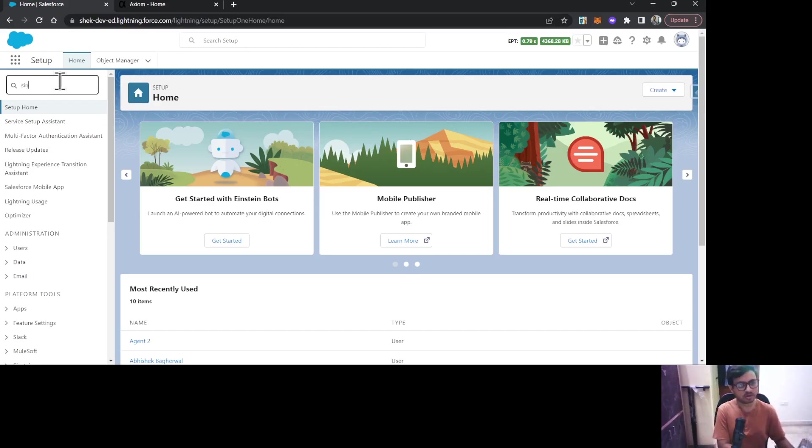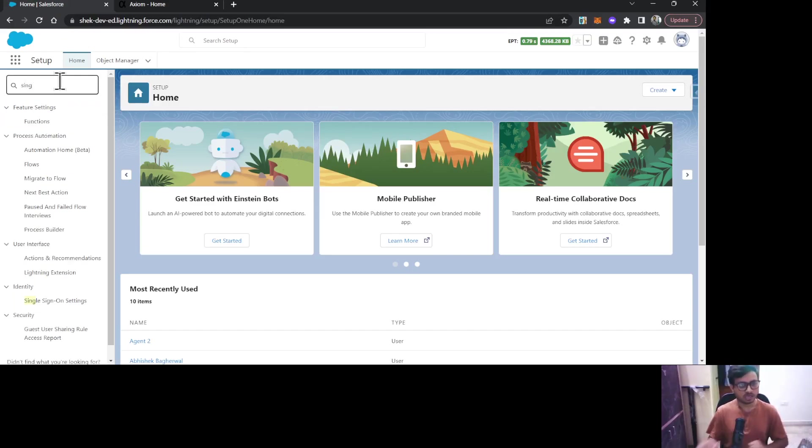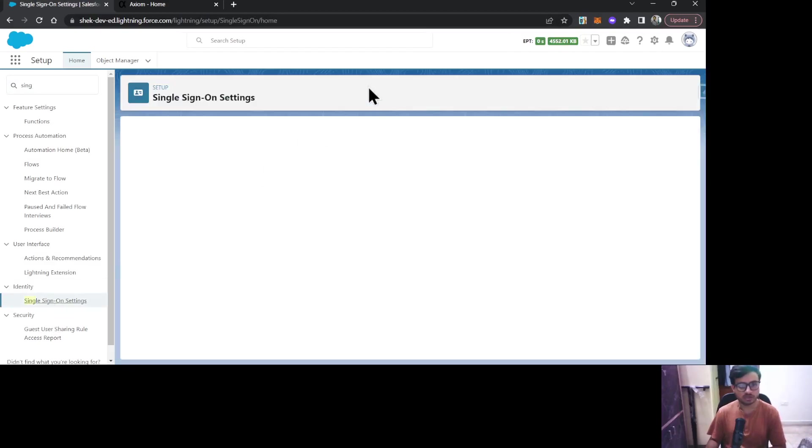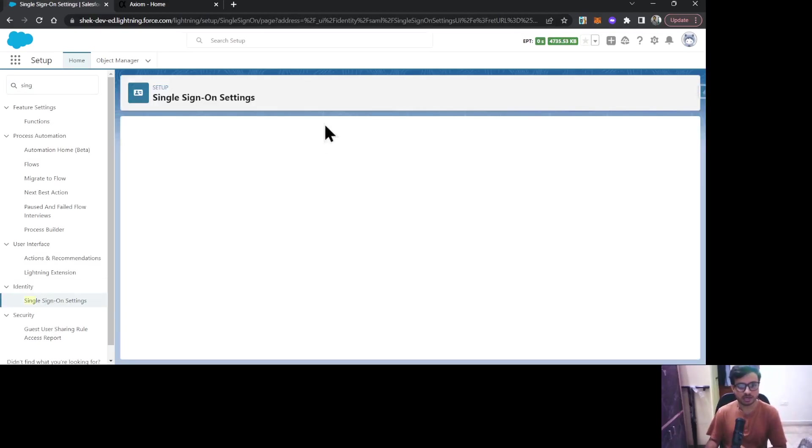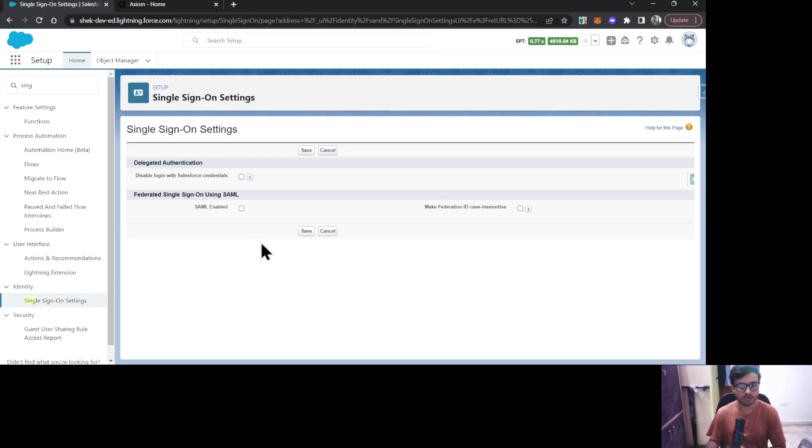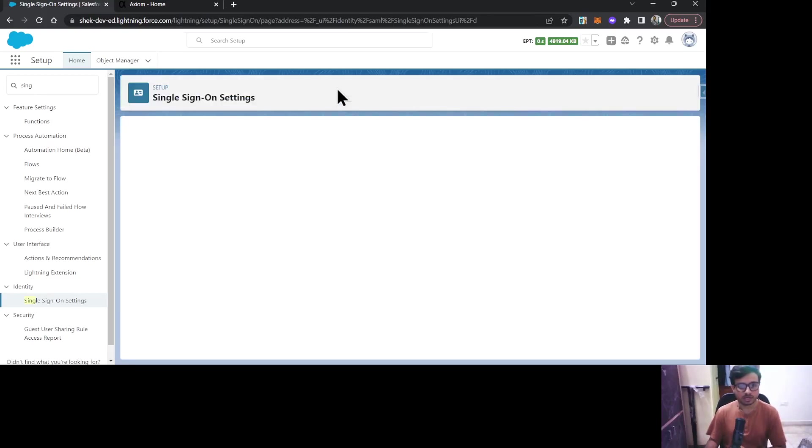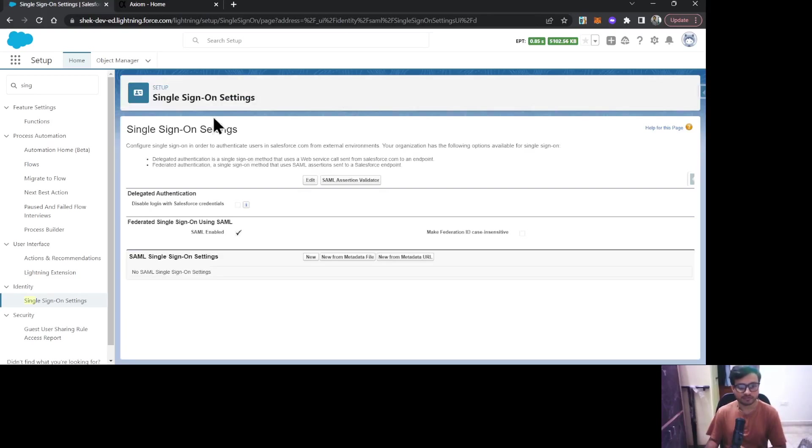Once you reach this page, click Edit and you need to enable SAML. Once you enable it, click Save. Now let's create the settings for Single Sign-On. You need to click New.